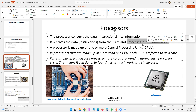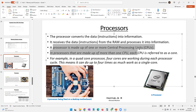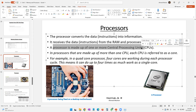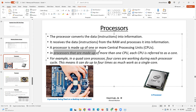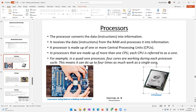A processor is made up of one or more central processing units. Inside one processor you can find multiple CPUs. In processors made up of more than one CPU, each CPU is referred to as a core. So inside a processor you will have multiple cores, and each core behaves like a processor itself.